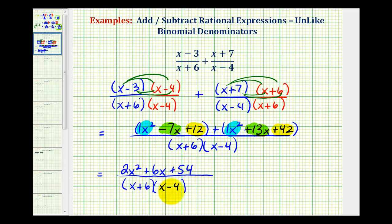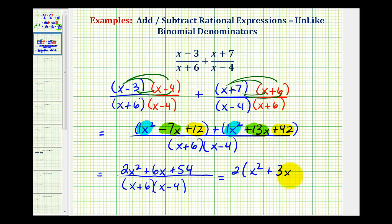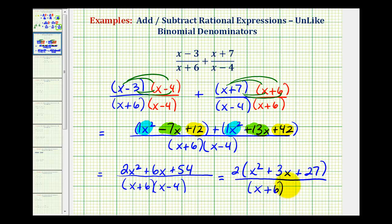Now we want to check to see if this simplifies, so we'll factor the numerator. The numerator contains a common factor of two, giving us two times the quantity x squared plus three x plus twenty-seven, all over the quantity x plus six times the quantity x minus four. This trinomial doesn't factor, since there are no factors of positive twenty-seven that add to positive three. So since everything is in factored form, we can see this rational expression does not simplify, and this is our final sum.